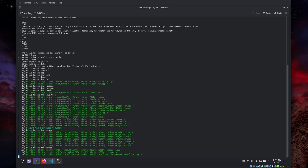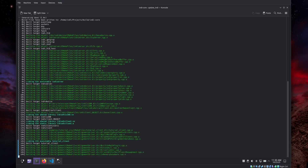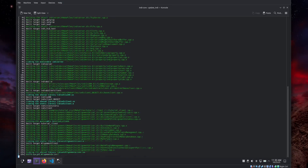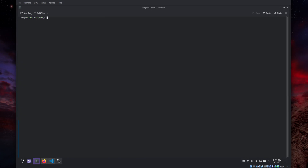Running update_indi will go and fetch the latest code, compile it, and then install it on your system.